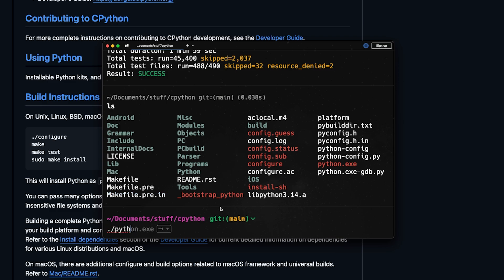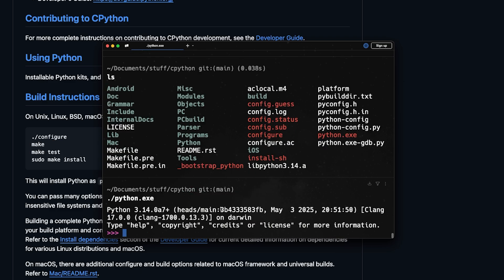So if I just run python.exe, I will see that the version is 3.14 and it's alpha 7. And that means that we were able to install Python 3.14 from the source code.